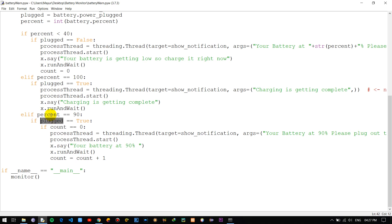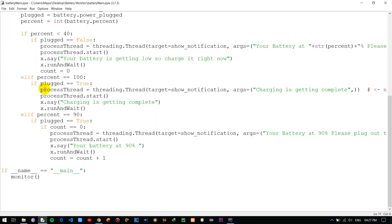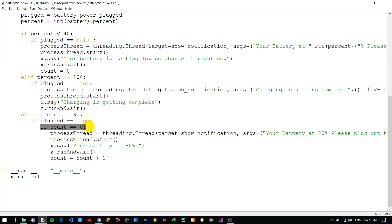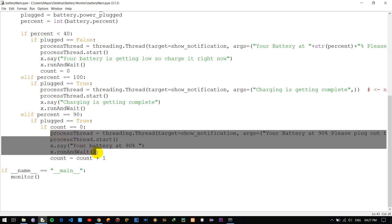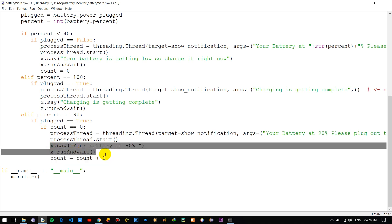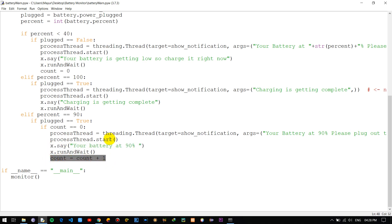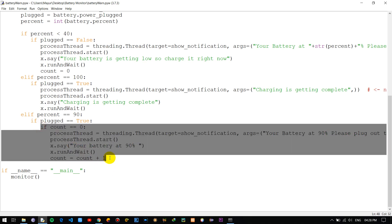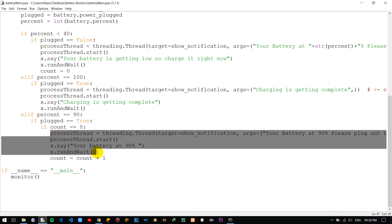If the percentage equals 90 and the plug status is true, we also check if count equals zero. Since we initialized count as zero, this condition is satisfied the first time, and we send a notification and speech alert telling the user the battery is at 90% so they can consider unplugging. Once the notification fires, we increment count, so the condition is no longer satisfied and the notification is not shown repeatedly.